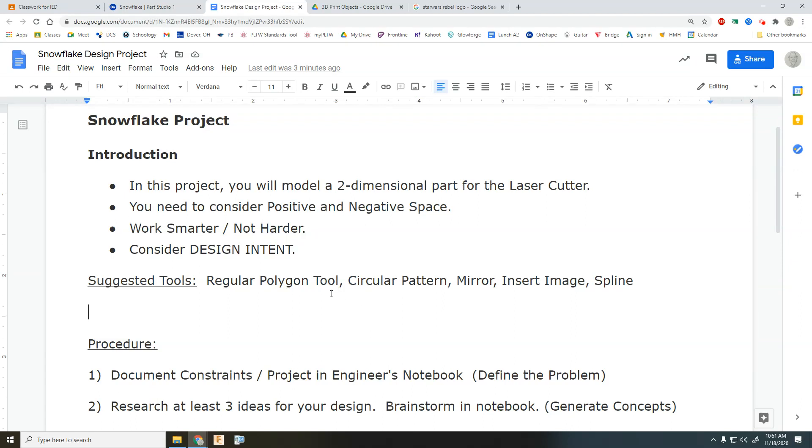Okay, the snowflake project. You're going to design and model a two-dimensional snowflake for the laser cutter.